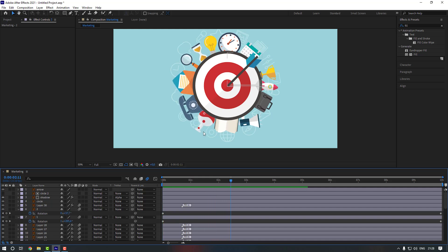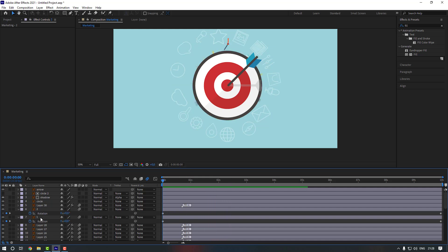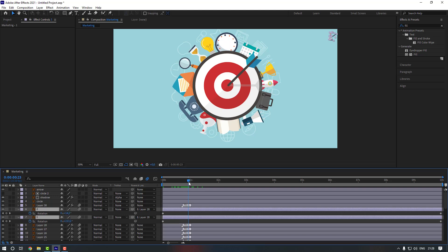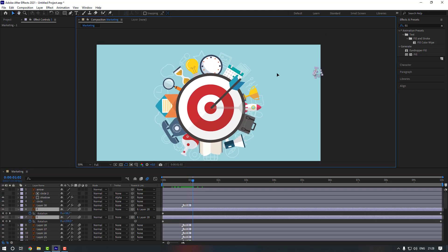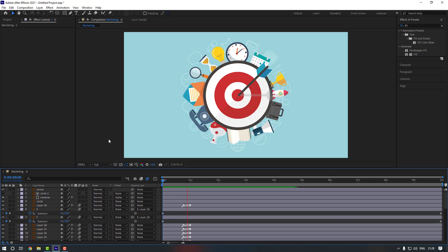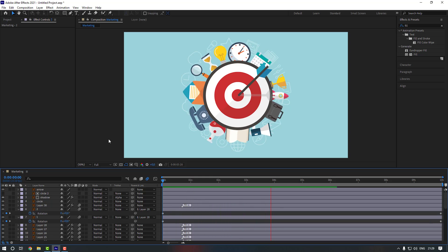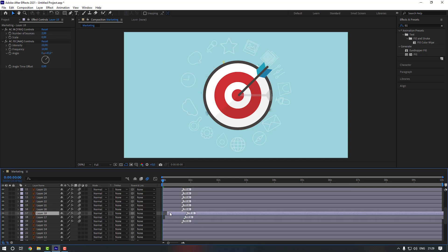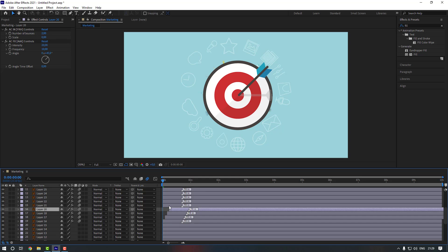As you can see there's a problem with our clock. To fix it, go to the first and second layer, select them, and link them to layer 28. They moved to the right, so select them and move them back to the center. Now let's change the layer order randomly so it looks better in the animation.